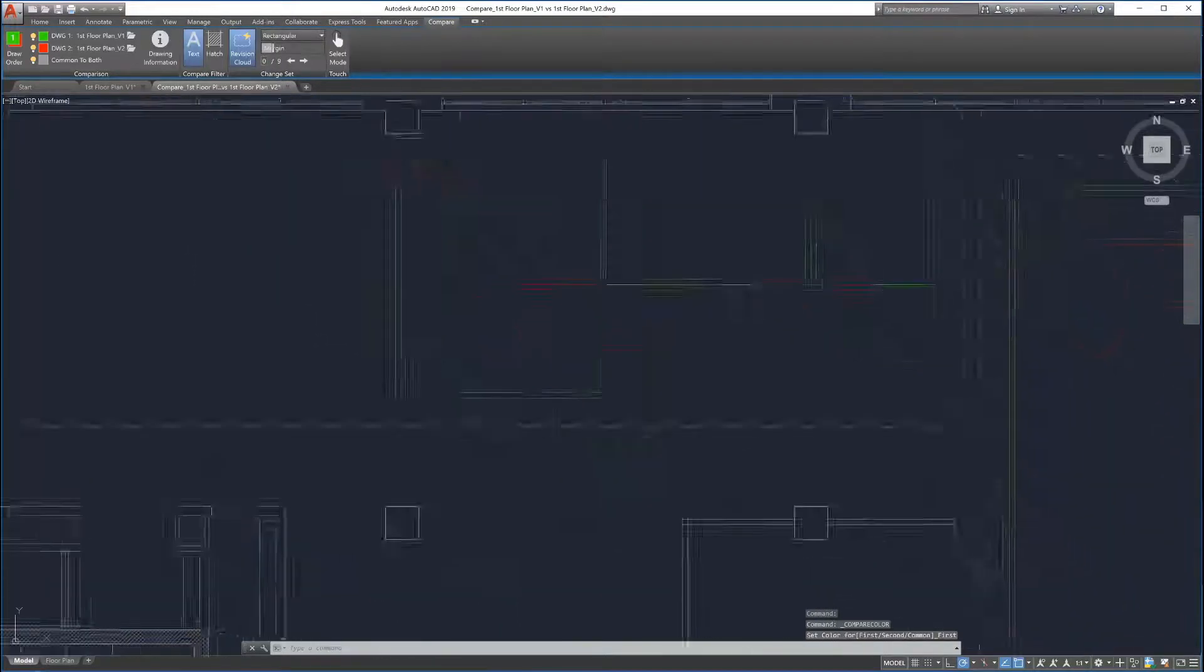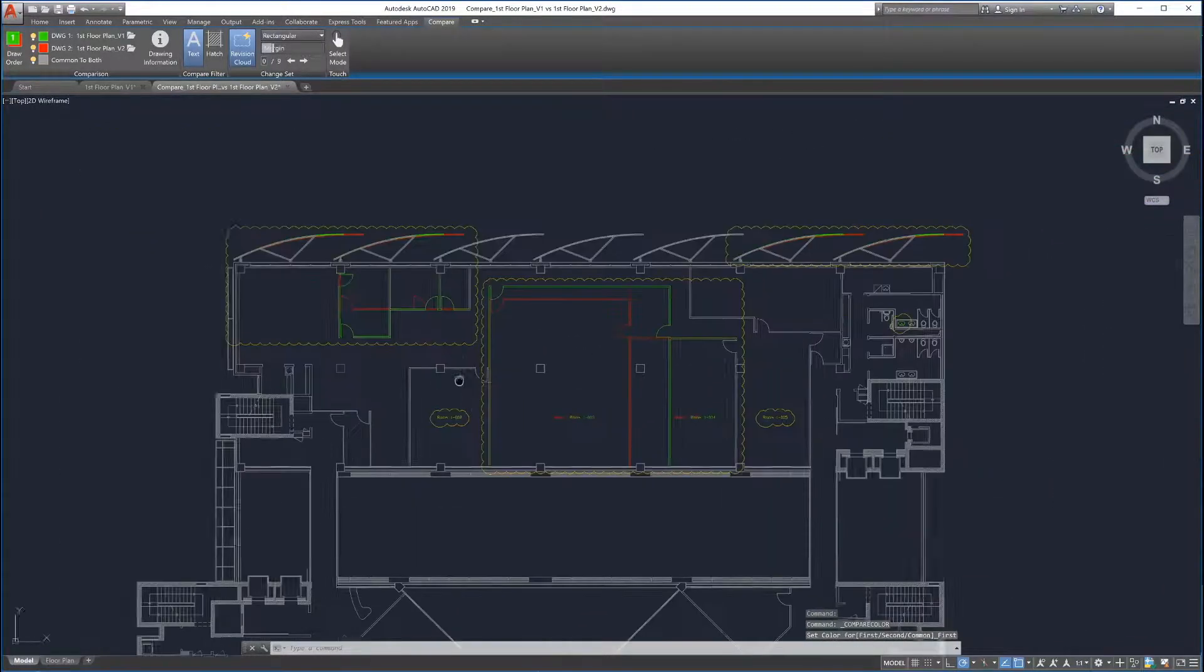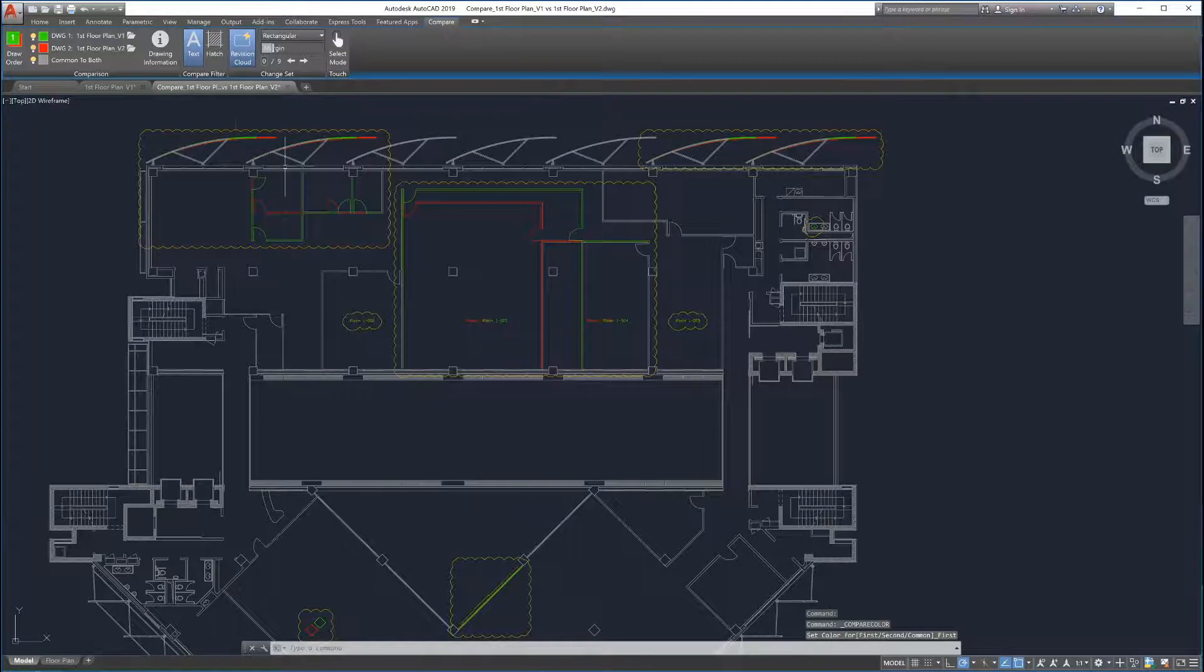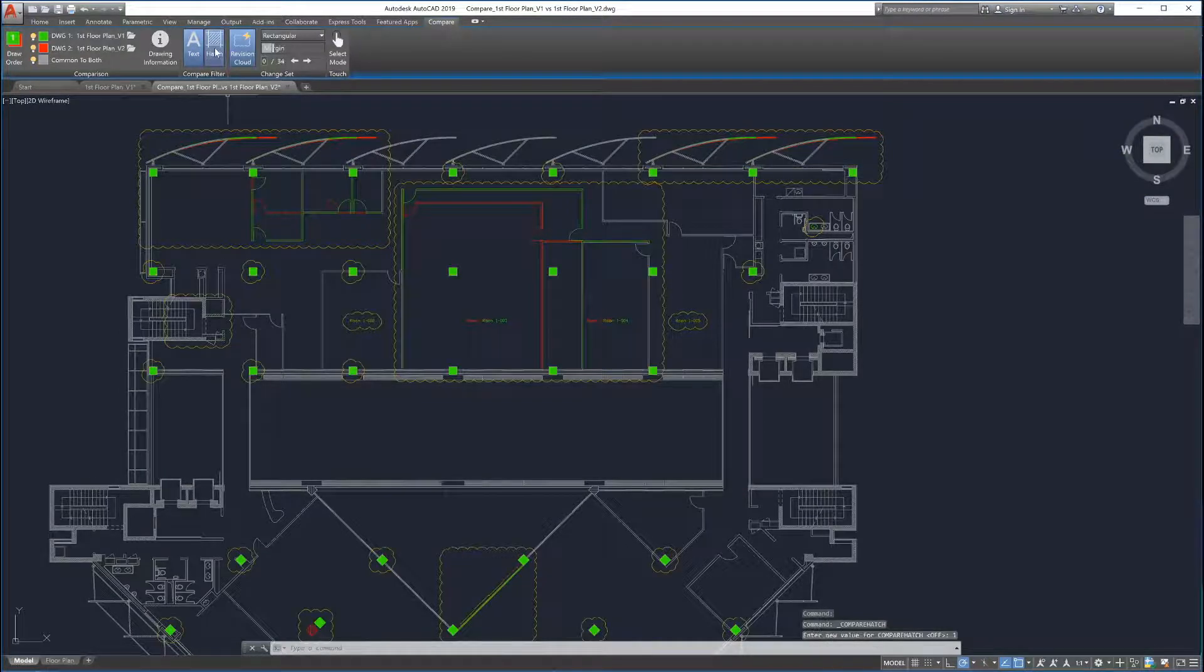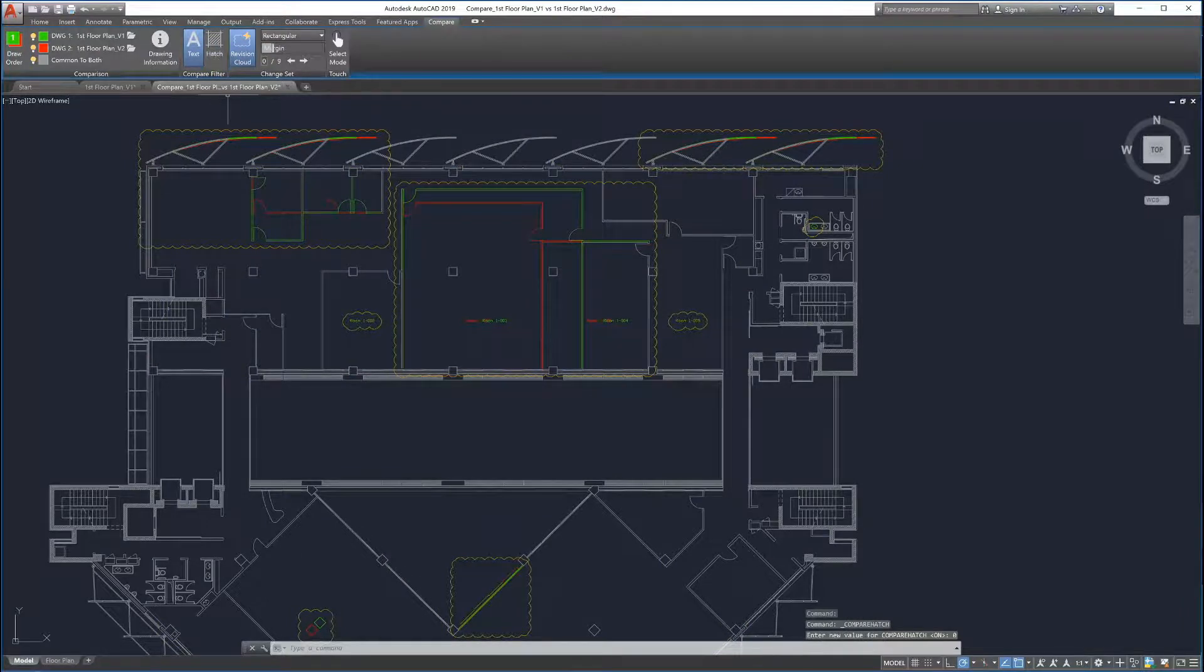Toggles are provided to include or exclude text and hatches in the comparison. If the hatch toggle is turned off, changes to hatches in the drawings will not be included in the comparison.